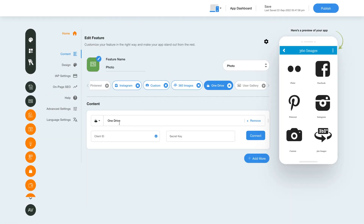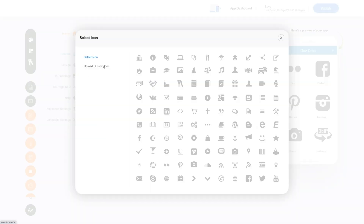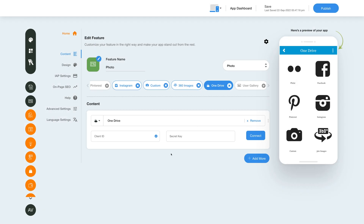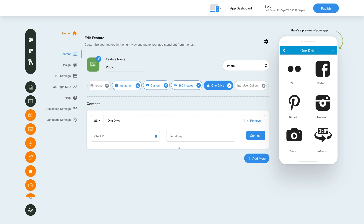Now, coming to the OneDrive option — this is the OneDrive option name and icon, which you can change as per your needs. To integrate photos from OneDrive, you need to provide the OneDrive client ID and secret key. We have a tutorial to help you obtain the required keys. Once you have the keys, paste them here and click the Connect button to successfully integrate photos from OneDrive. You can add multiple OneDrive profiles by clicking Add More, or remove a profile from here.